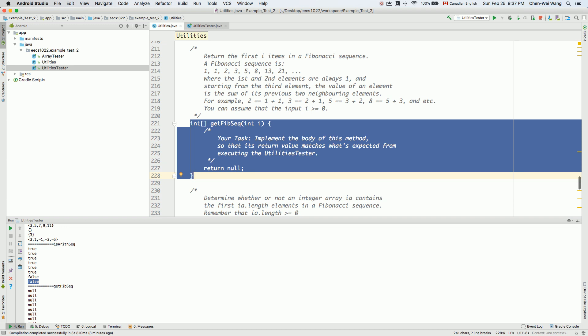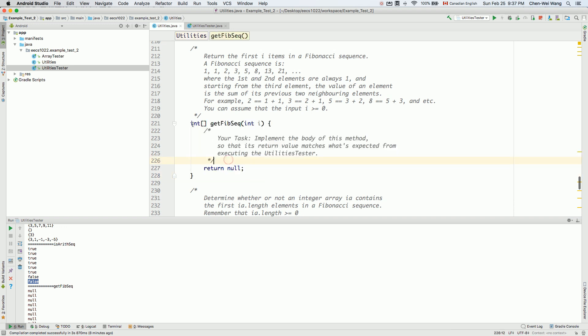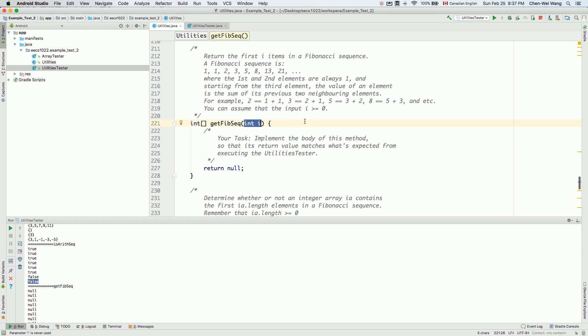Let's now implement the getFibonacciSequence method. The return type is an integer array, so we have to create an array internally inside the method and return it. The size of the array depends on the input parameter i.